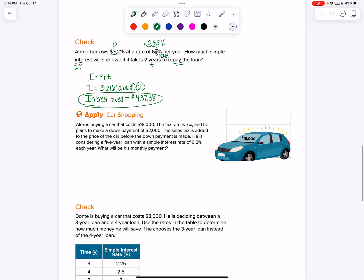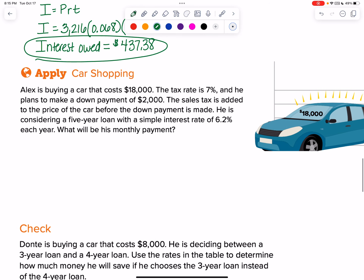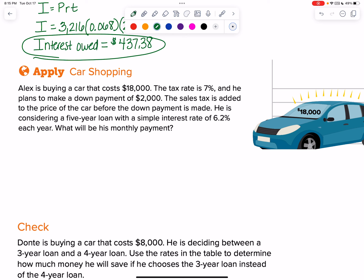Now we're on to our applies — some multi-step problems. There's a new car worth $18,000. You do have to pay taxes — this one is 7%. He also wants to make a down payment of $2,000, which means you give $2,000 cash at the beginning to make the loan less. The sales tax is added to the price of the car before the down payment is made. He's thinking about a five-year loan at an interest rate of 6.2%. What will be his monthly payment?